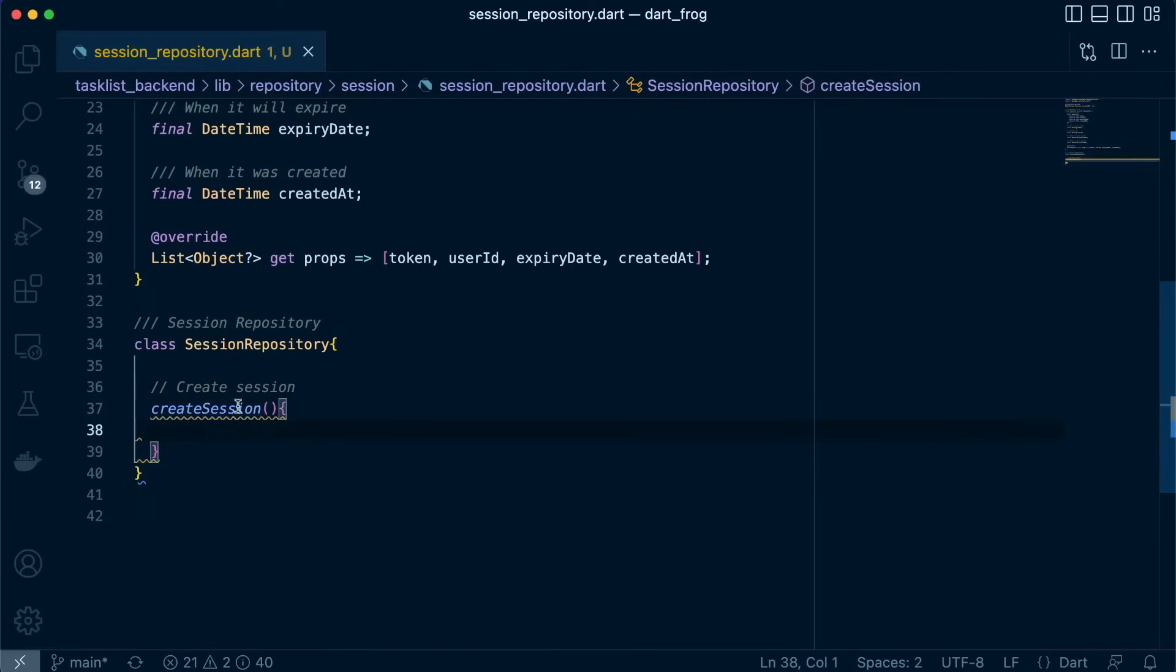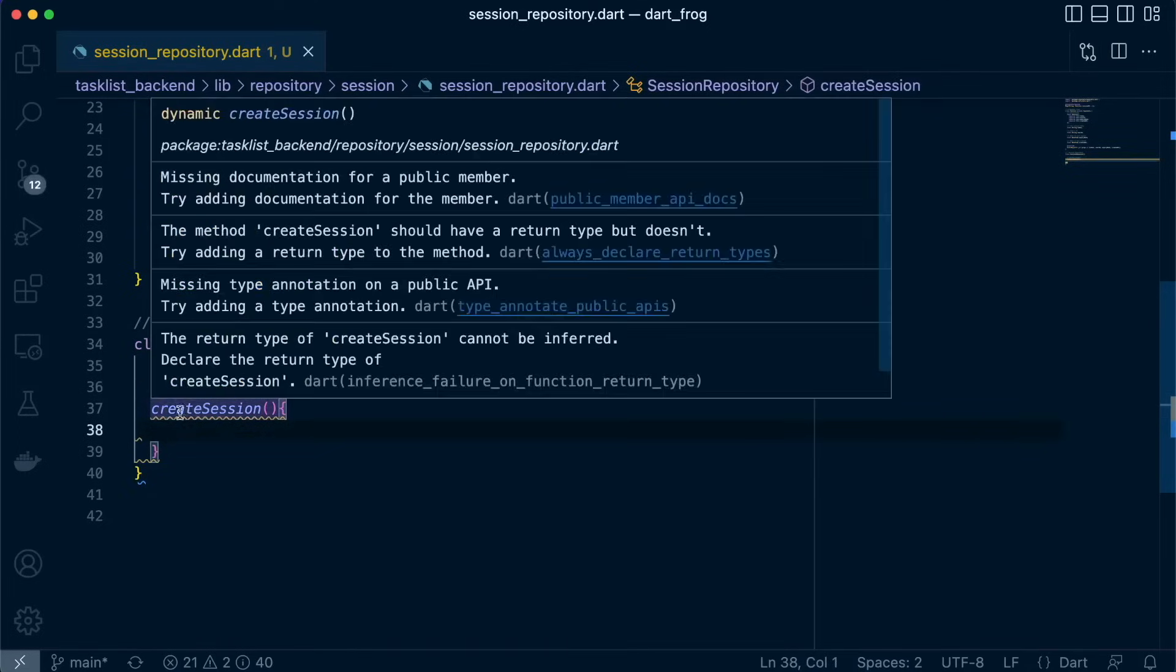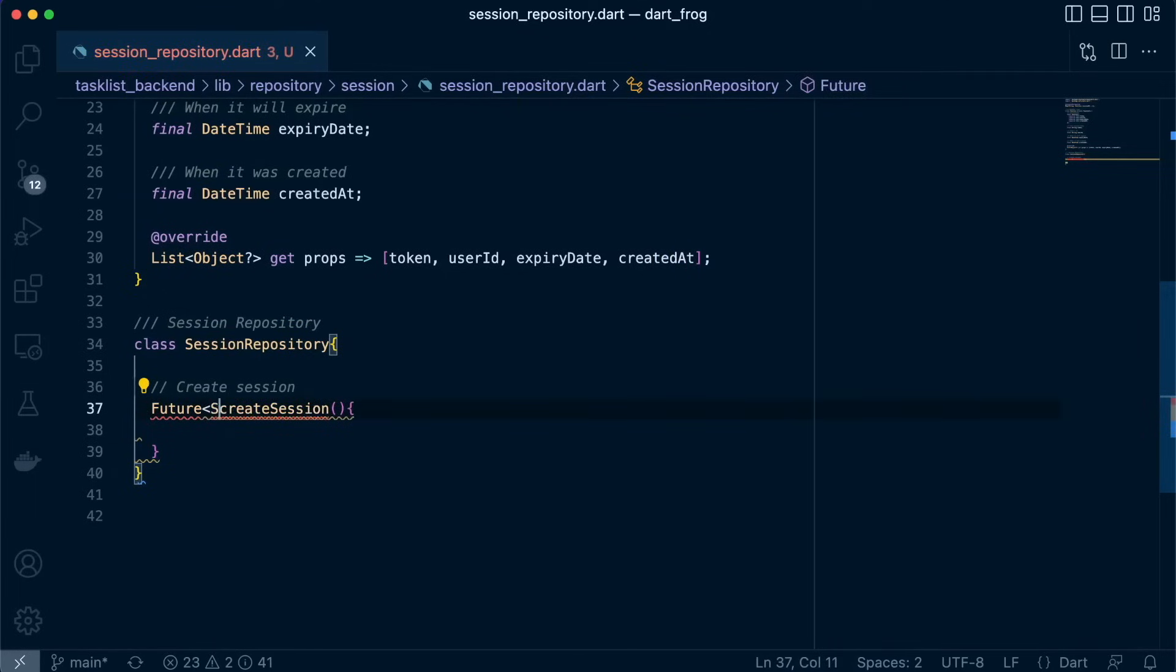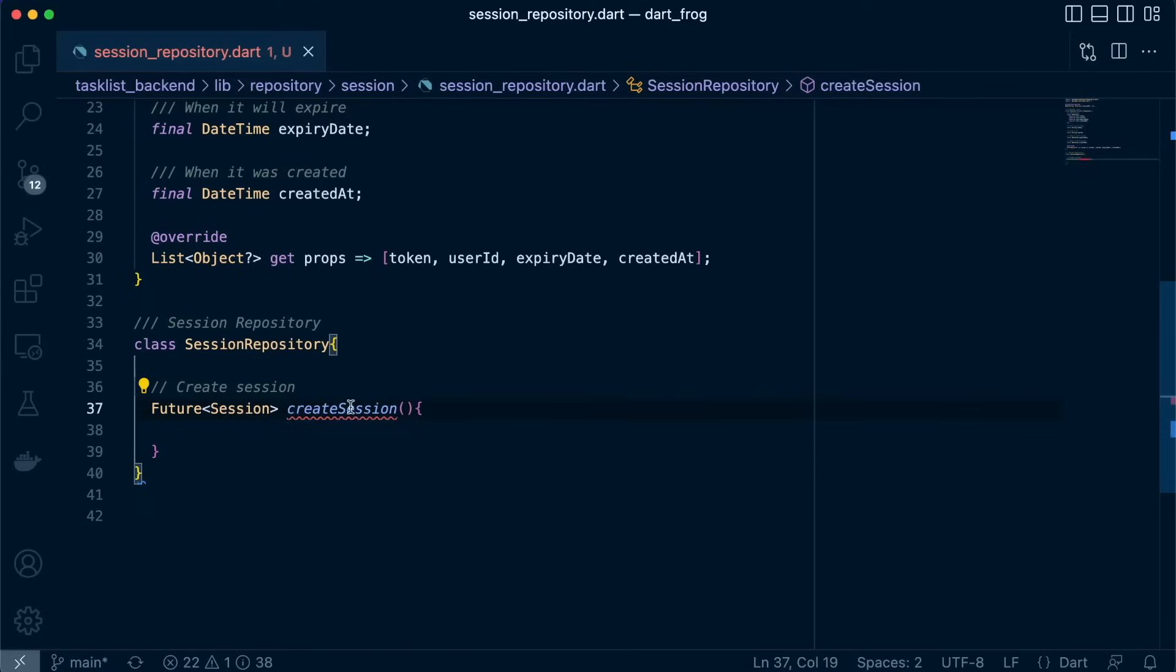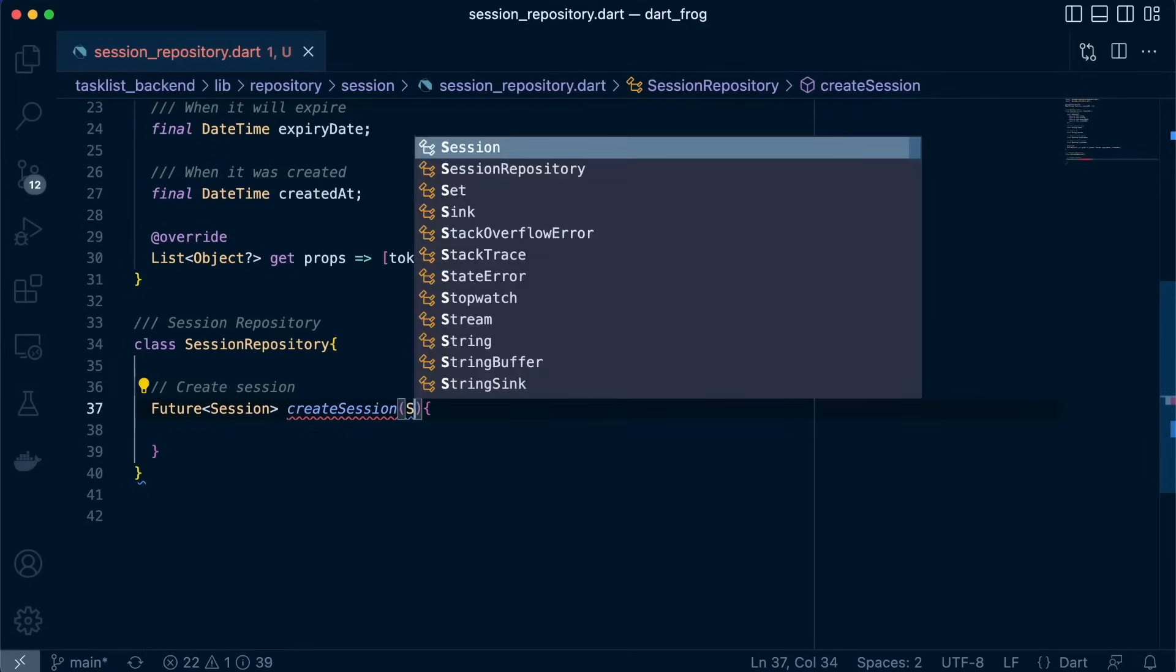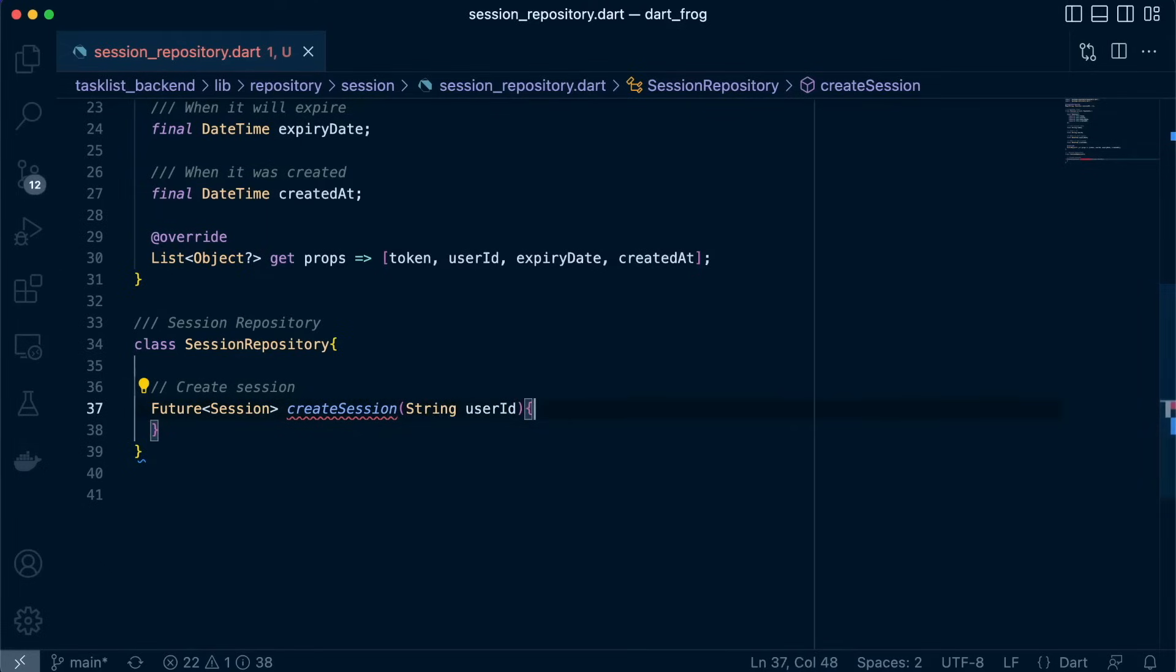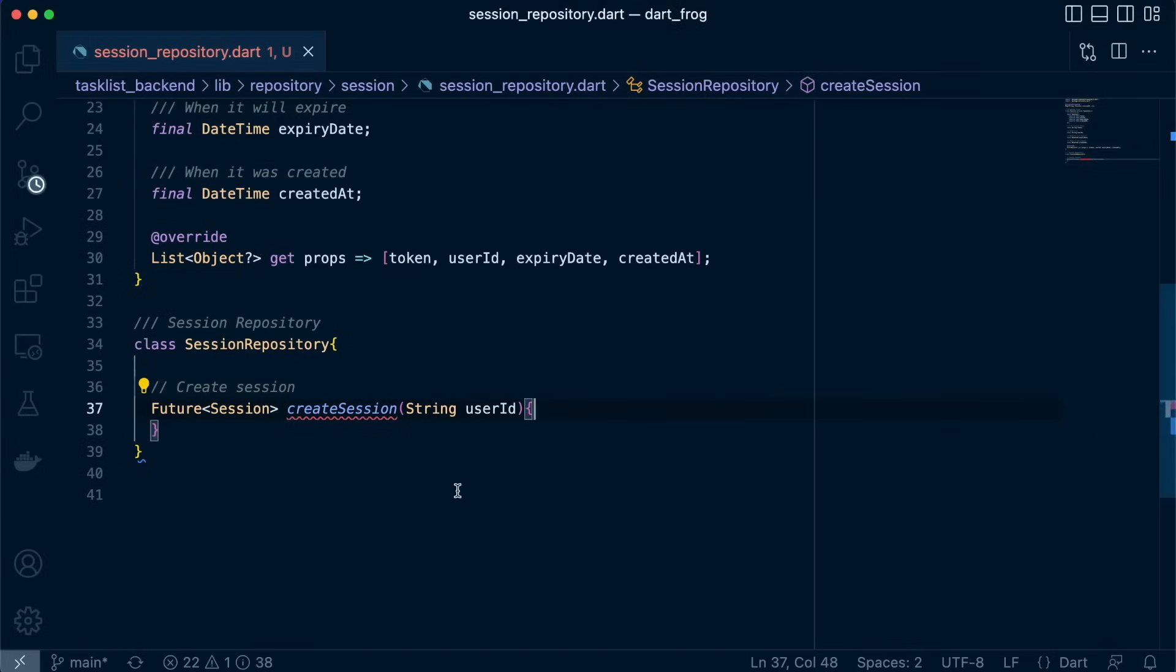Now let's work on this function. So we'll just set it as future session because after creating it, we'll return a session object for that session that has been created. And what we'll need here is the user ID. Great.